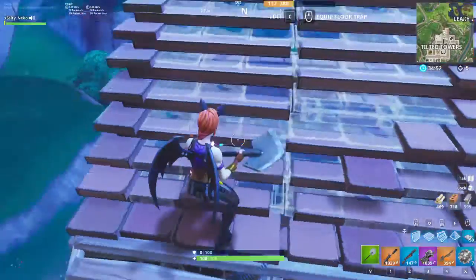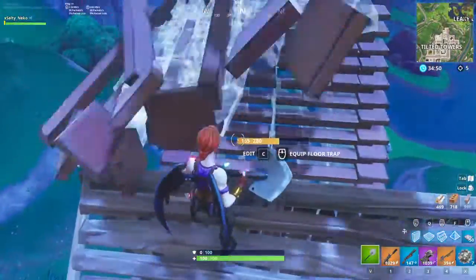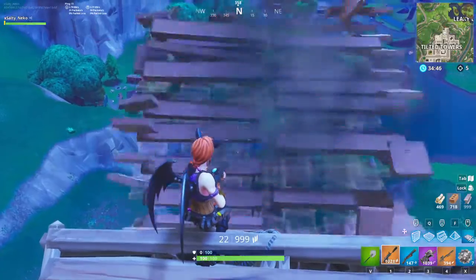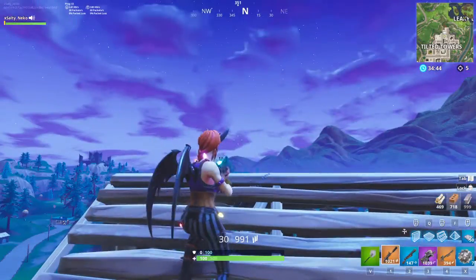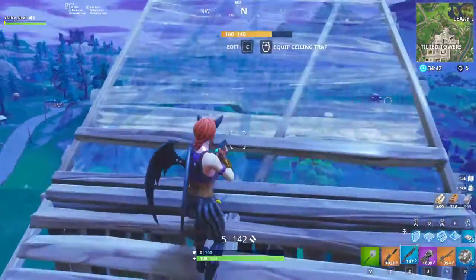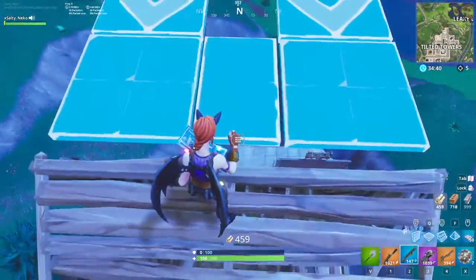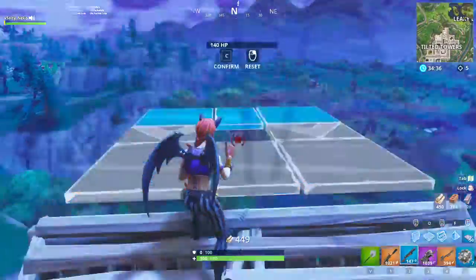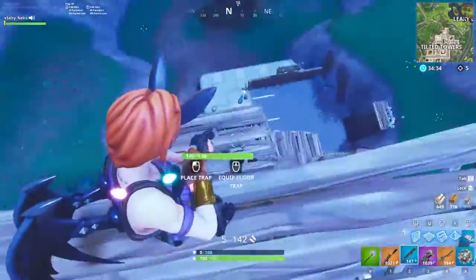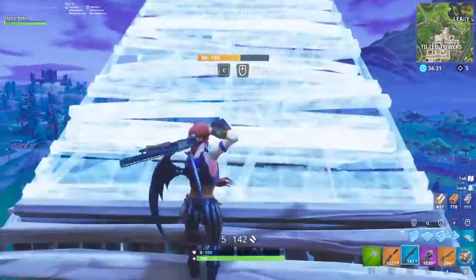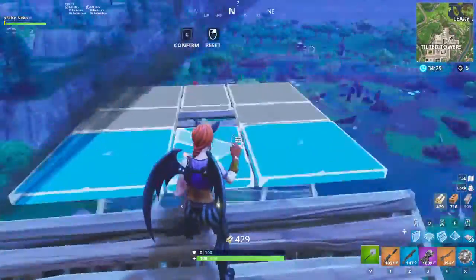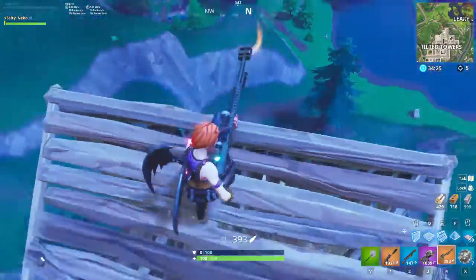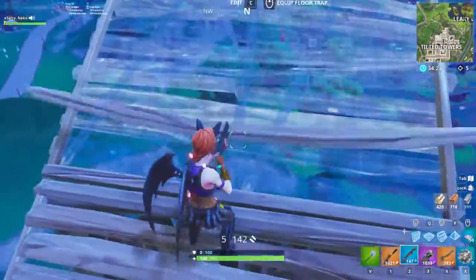What you do is you edit going this way, and that way there's nothing blocking your view. So where he goes down there, you can see.